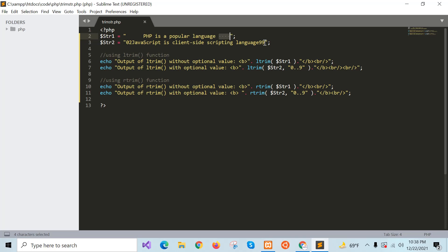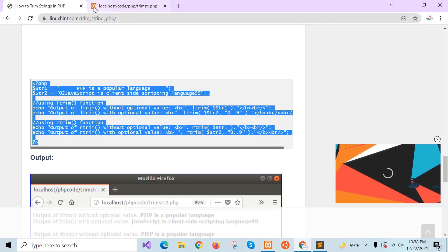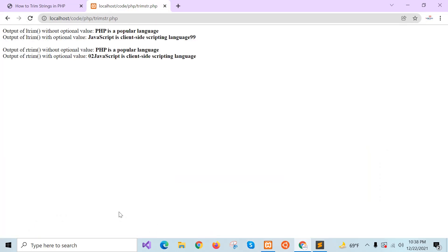Now I will check the output. You can see 'PHP is a popular language.' The space from the left side is removed and 0, 2 is removed by ltrim. The right-side space is not present in the ltrim output, but rtrim is applied on the right side and 9, 9 is removed, while 0, 2 is not trimmed.